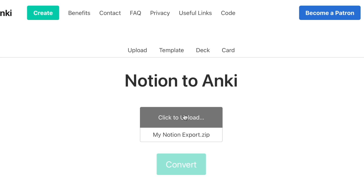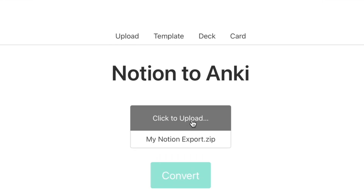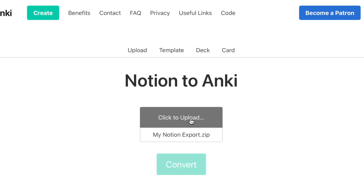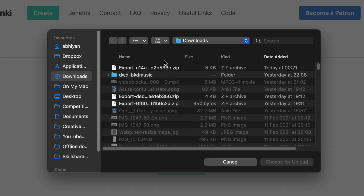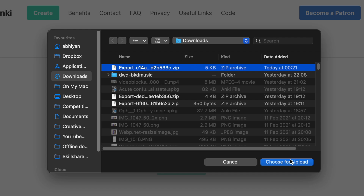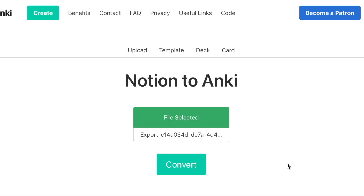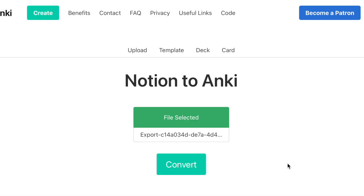Making Notion notes in this format allows you to quickly export them using the tool I'll be showing you in this video to turn them instantly into Anki flashcards. You want the name of your Notion page to be the name of the deck that you want your Anki cards exported into, and you want to make your notes as toggles.